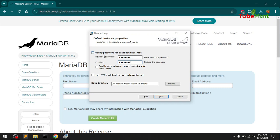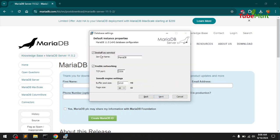You definitely want to add a password to your root database username. This is the database username — root — and this is the password you're going to enter; it will be required whenever you try to access MariaDB. Continue clicking Next. You can modify the installation location — I modified it to MariaDB 11. Hit Next, and install as a service so it will keep running on your system all the time as soon as you start your system.